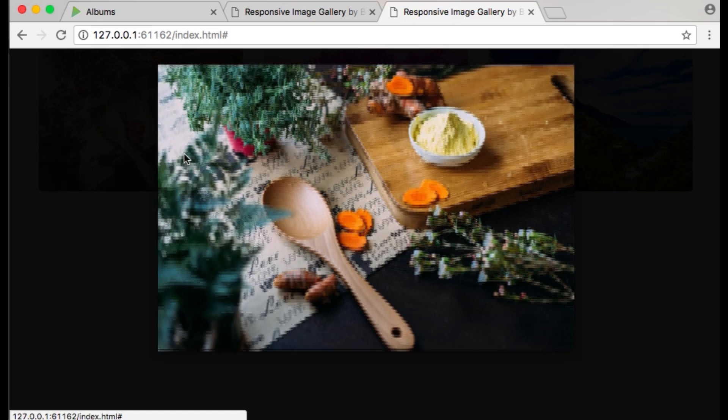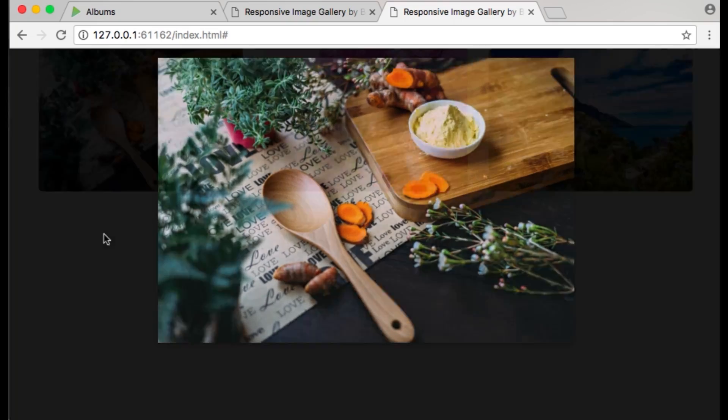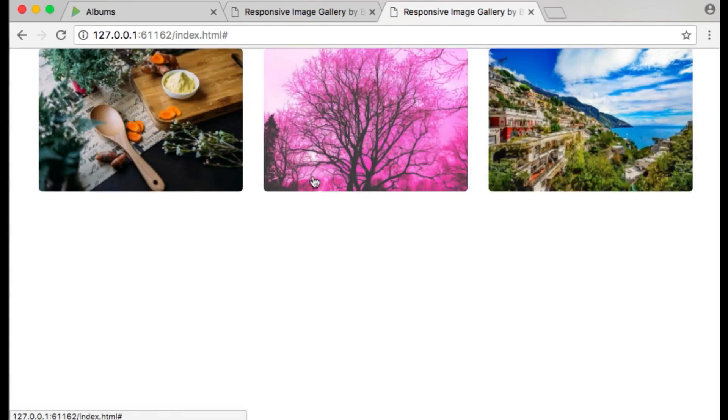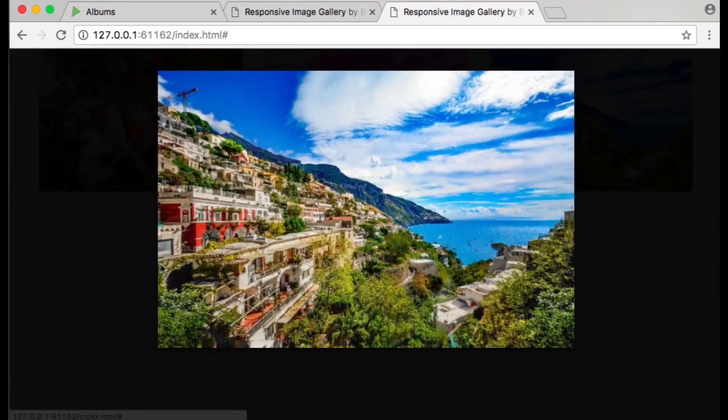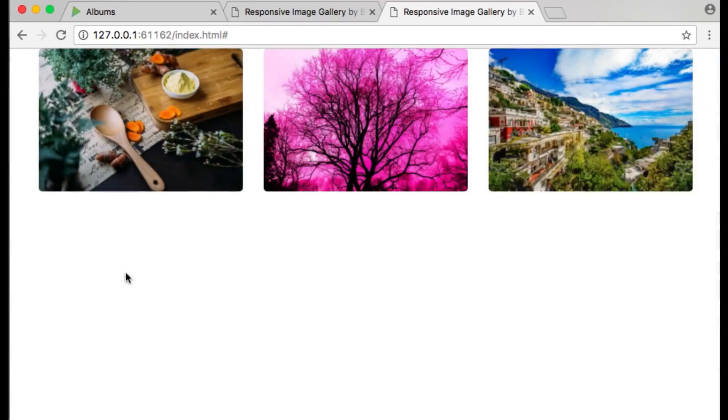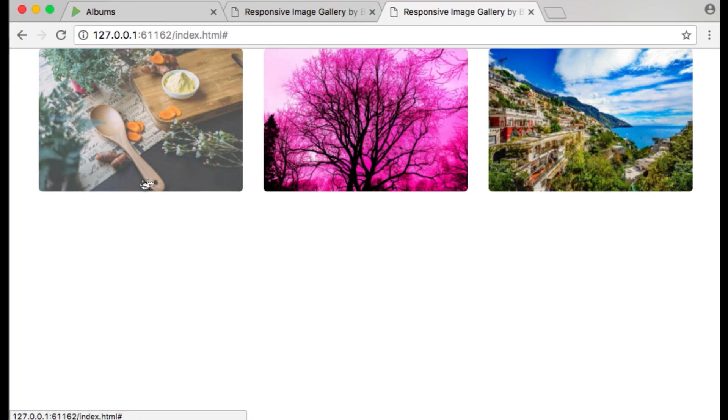Here is how our Bootstrap Image Gallery is working now. When we click on any of the thumbnails, they are displayed in a nice modal window.